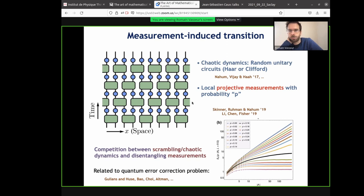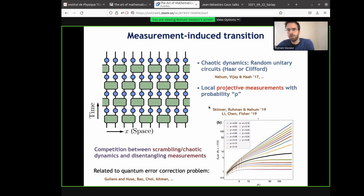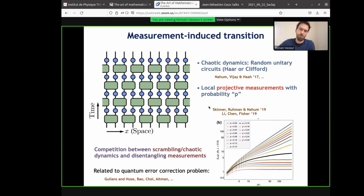You can think of those measurements as errors that could come from coupling to some environment. If p is zero, you have no measurements, just unitary dynamics which is random. But if p is one, at each time step you basically measure every single spin in your system — you find it's up or down — and you just project onto that product state, so entanglement is zero. This is a kind of many-body Zeno effect. What those people realized in those papers, mostly numerically, is that there's a transition between those two regions.